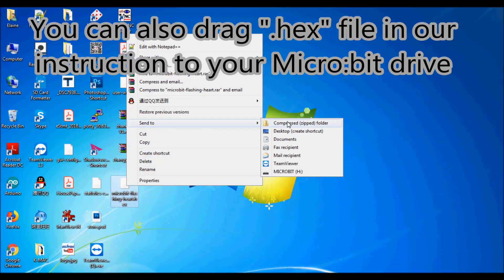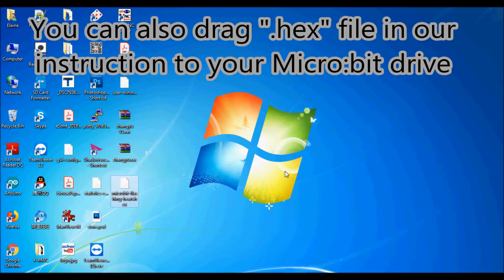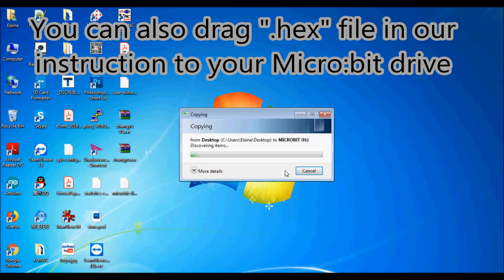You can also drag the hex file from our instruction to your micro:bit drive.